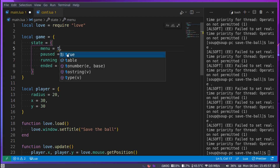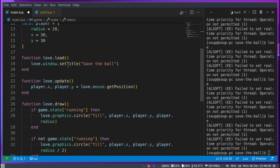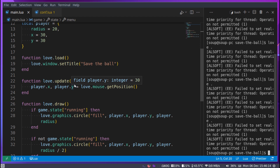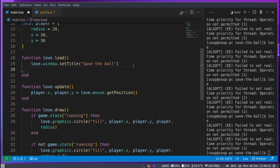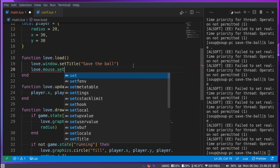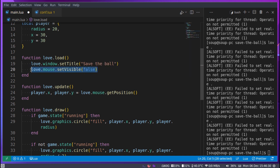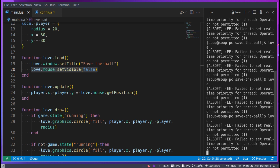I'll change the state back to menu. Now we need to hide the cursor because the default white dot cursor breaks the game's immersion. In love.load, add: love.mouse.setVisible(false). This makes the mouse invisible. Now if you run it there's no longer a visible mouse cursor, but the circle still tracks the mouse position.